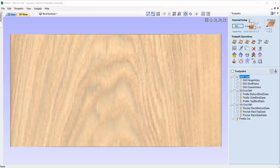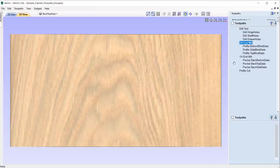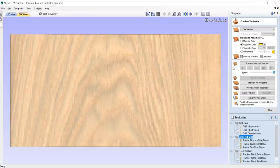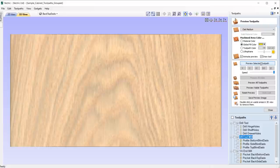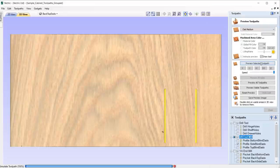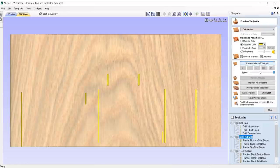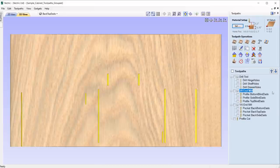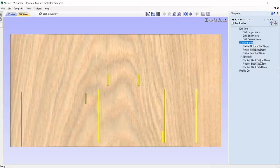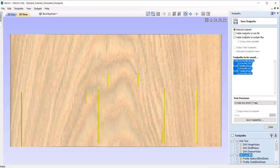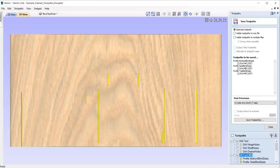On top of this, we can also toolpath preview a group by highlighting the group and using the Preview Selected Toolpath option. You can also save toolpath groups by using the option Save Selected Toolpath, where it will list all the toolpaths in the group and save them to one file.